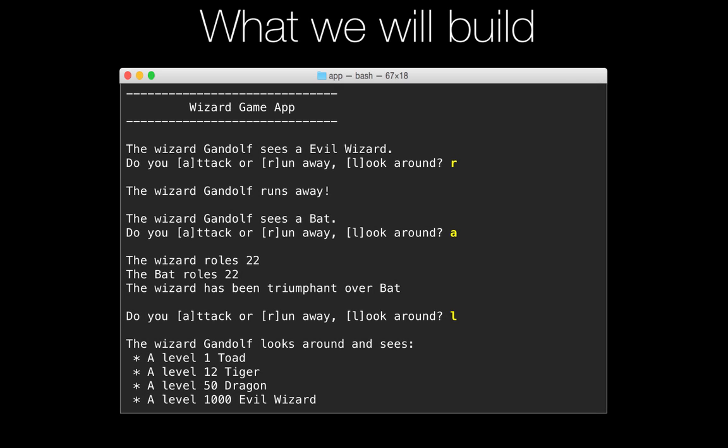We start with a little header that says what the app is, and then right off the bat we have our hero in the game, the wizard Gandalf, and he sees an evil wizard. Turns out that one is super strong, and so he's like, I'm not going to battle this. He could attack it, he could look around, but he's just going to run away as quick as he can. So he does.